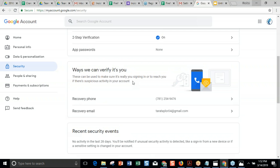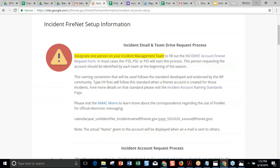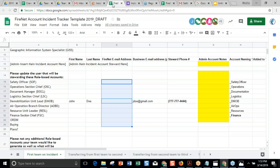Next question: how does the account transfer from IMT to IMT? That's just based on the person in that role. We want to make it part of the demobbing process — as you leave and the next lead comes in, you just say here's the account name and let's update the 2SV to you.